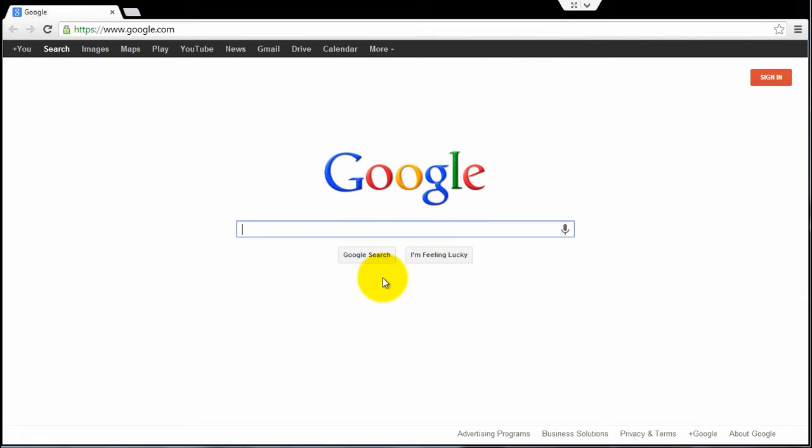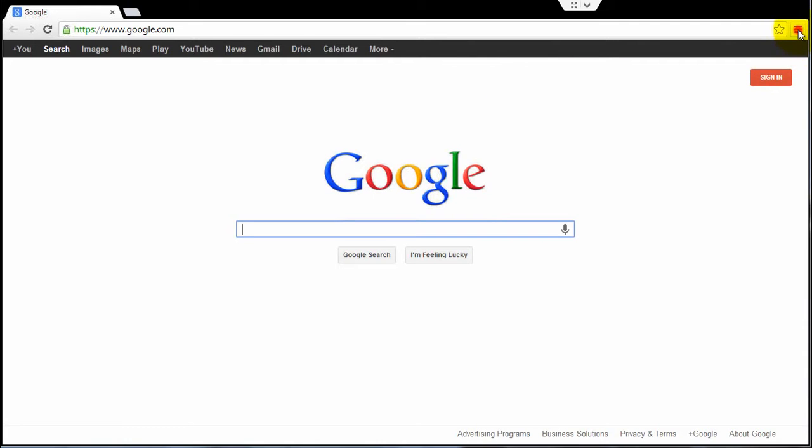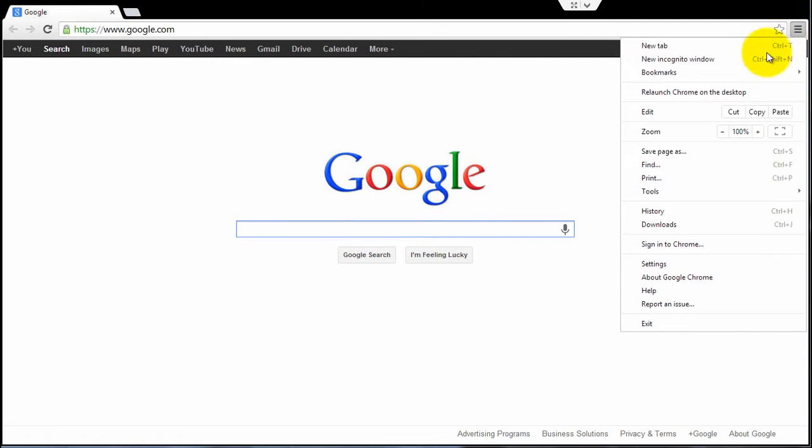As you see here, it is now open in the Modern UI interface in full screen mode. If you see here, the option is changed to relaunch Chrome on the desktop.